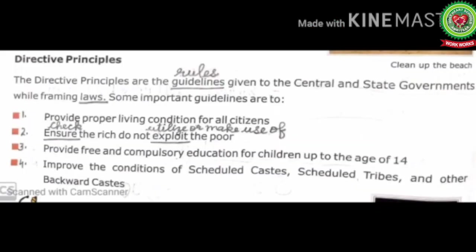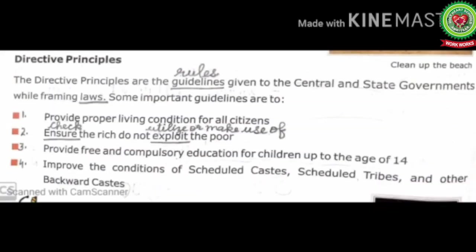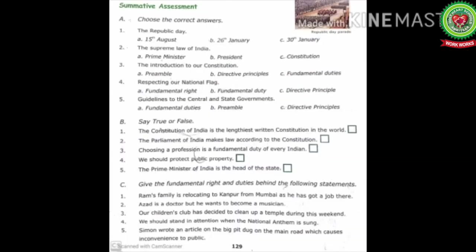I hope today's topic is clear to all. Your homework is to re-read today's topic and do exercises A, B, and C on page 129 in the book. Thank you.